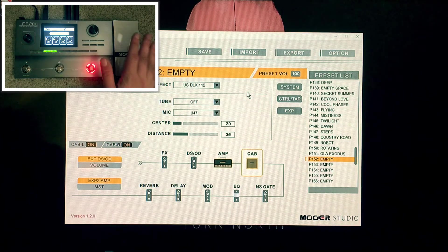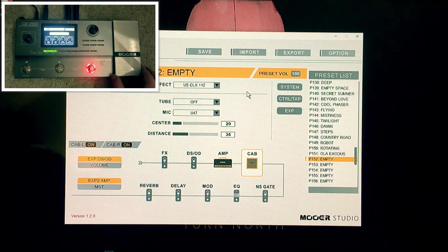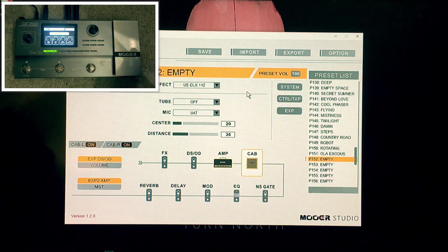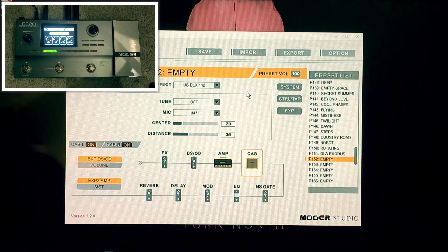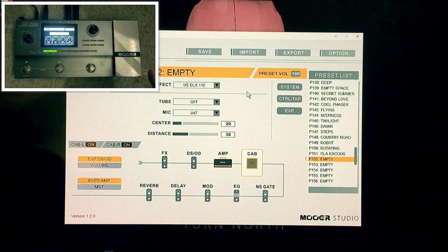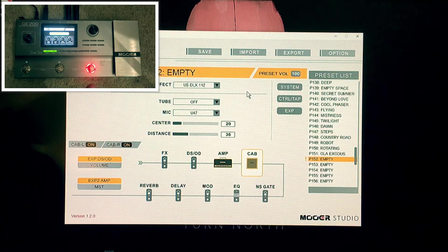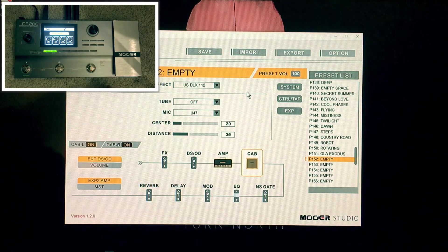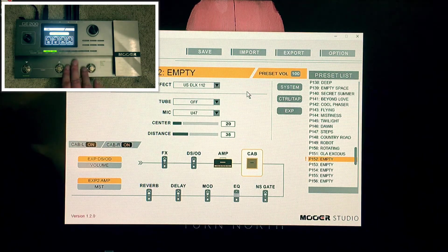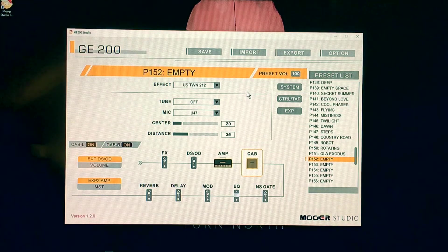I don't feel I need to use the software other than to upload IRs, because that's the only way to do it. In a bit I'll show you that Moor have also released a small standalone software — without the full editing suite — that lets you upload IRs from a Mac computer. Mac users could buy this unit, edit everything on the pedal itself, and then use the simple IR loader on Mac to upload IRs.